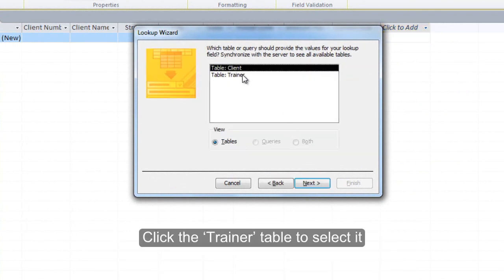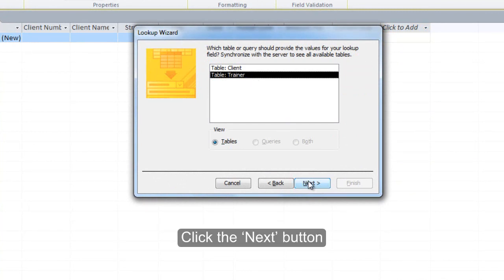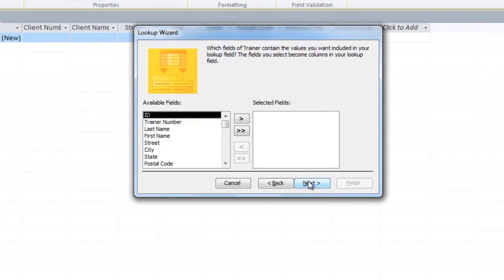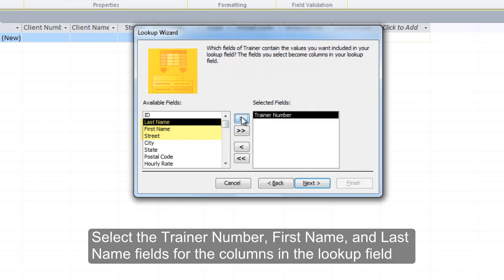Click the Trainer table to select it. Click the Next button. Select the Trainer Number, First Name, and Last Name fields for the columns in the Lookup field.